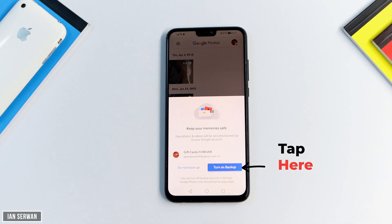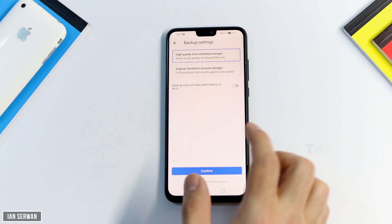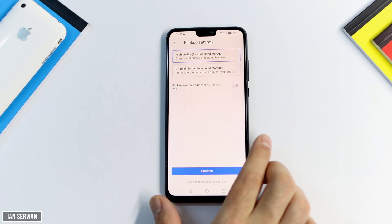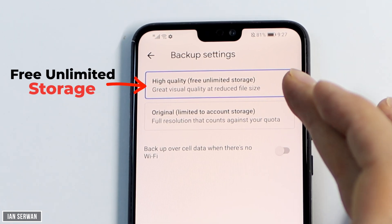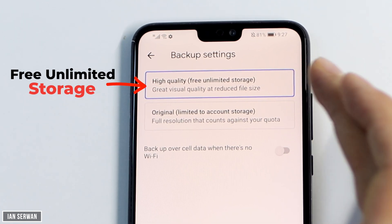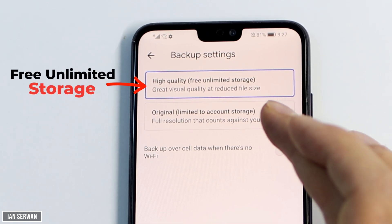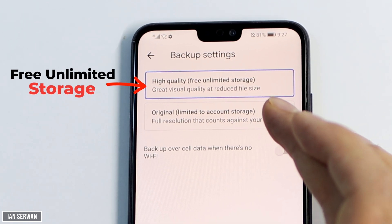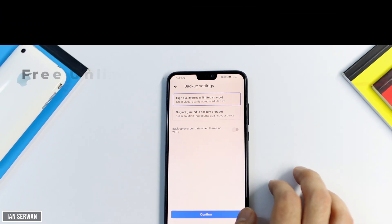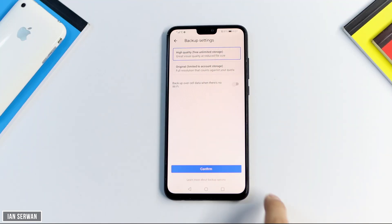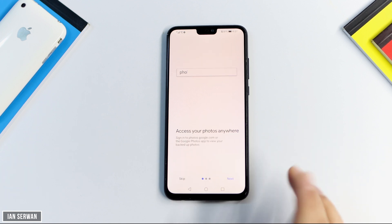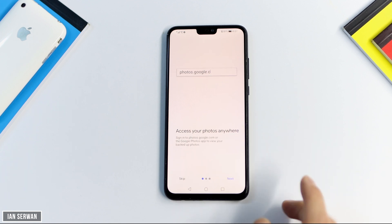Tap on 'Turn on Backup' and you'll see this amazing option: high quality free unlimited storage. If you want to know how to get this on any Android phone, make sure to stick till the end. If I choose this option, I'll be able to have unlimited storage for free on my Android device.